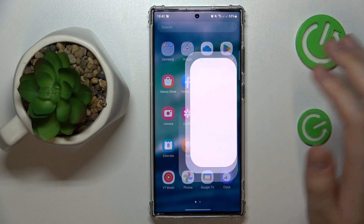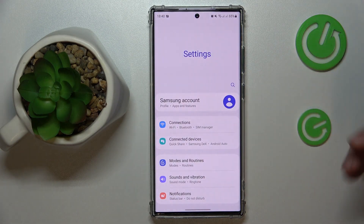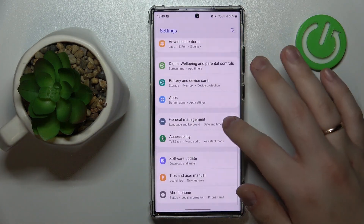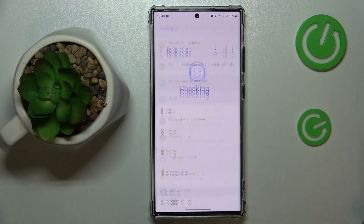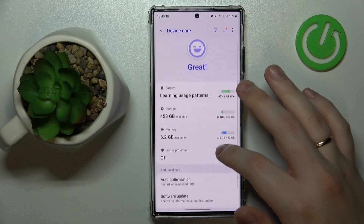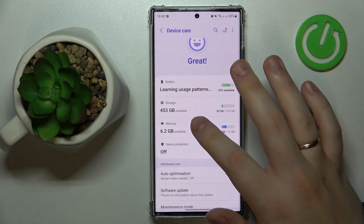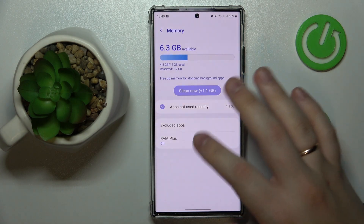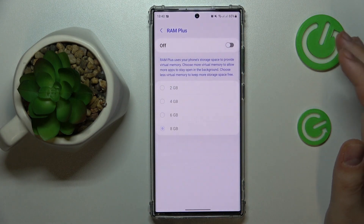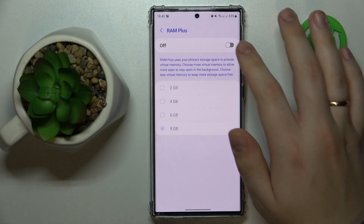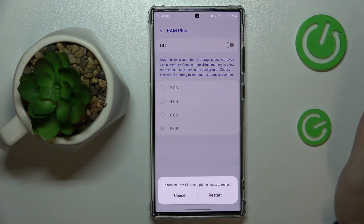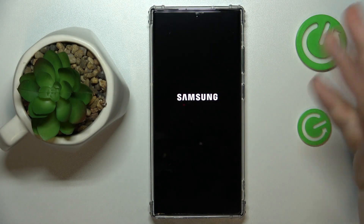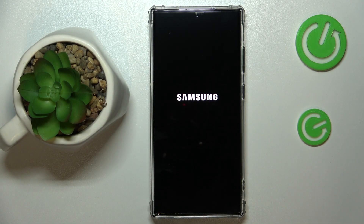To begin, launch Settings, then enter the Battery and Device Care category. After that, tap the Memory section. On the Memory page, open RAM Plus and make sure to turn the switch to the on position, then restart the device for the changes to take effect.